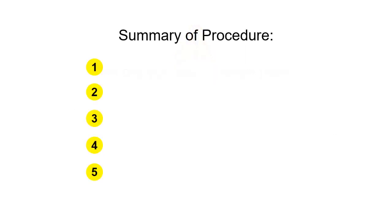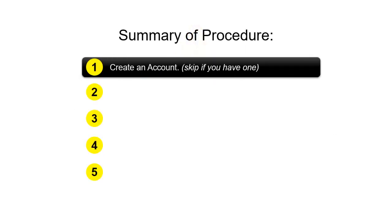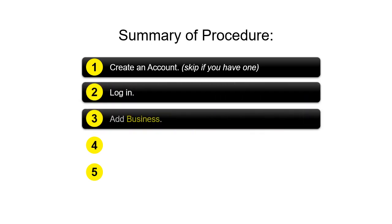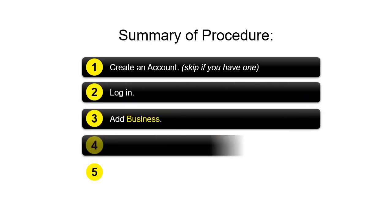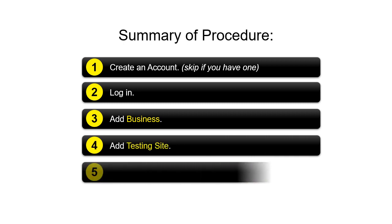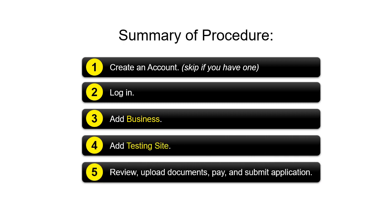Summary of Procedure: Create an account, but skip this step if you already have one. Log in. Add business. Add testing site. Review, upload documents, pay, and submit application.